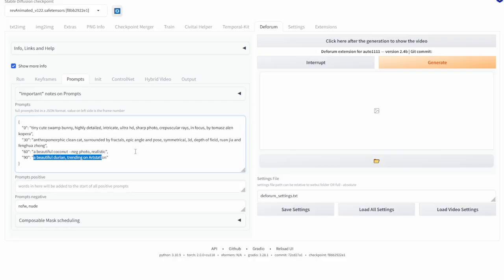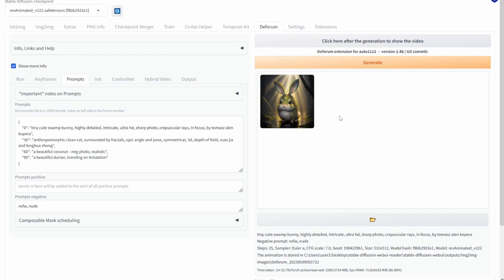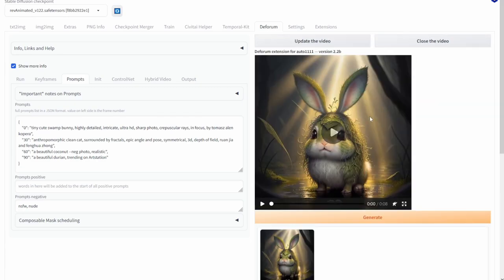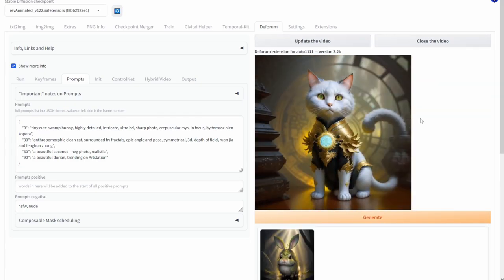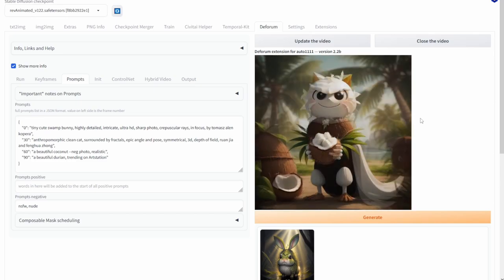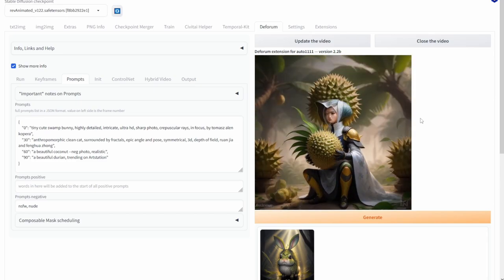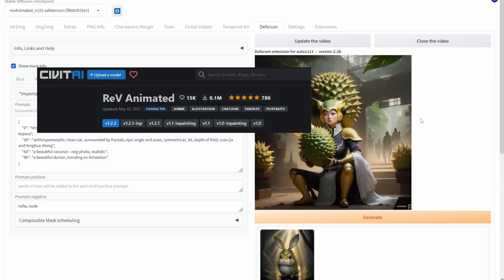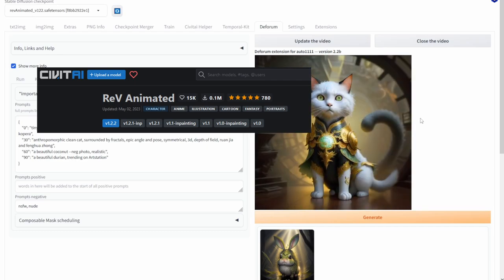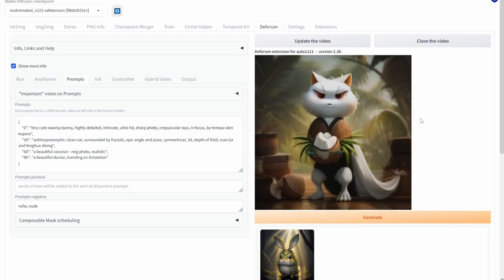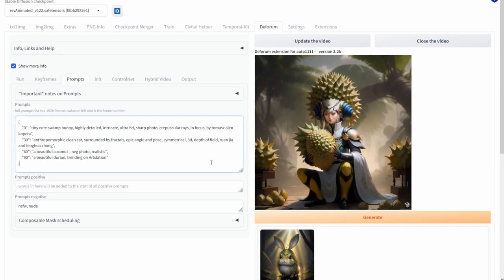So just to show you an example of what this prompt is I'm going to click generate and once it's finished generating one thing about Deforum is that you actually have to click on this button here click here after generation to actually show the video but this was the result I was able to get. Your results may look different and that's probably because I'm using the rev animated model. Deforum will work with any model this is just the model that I prefer to use.